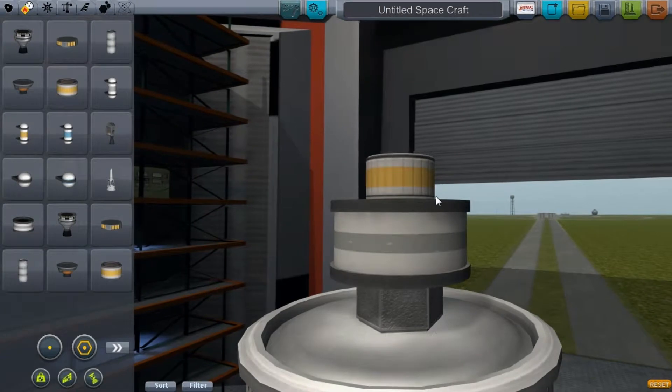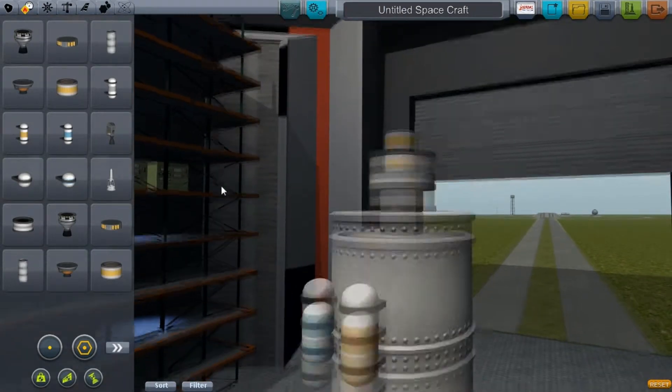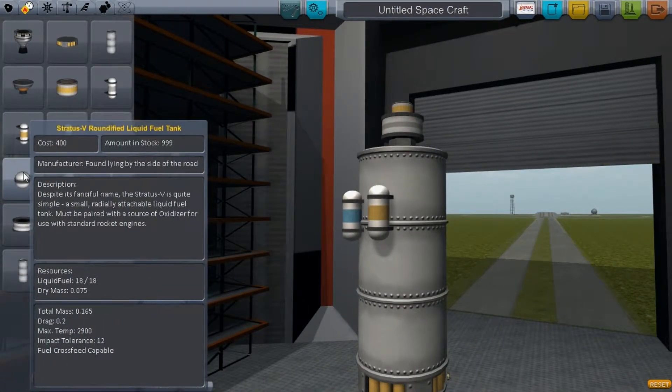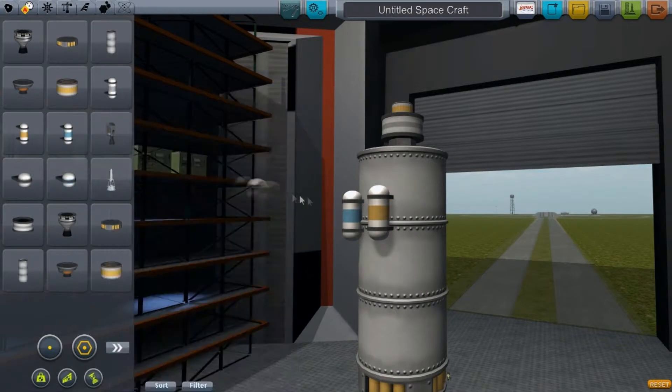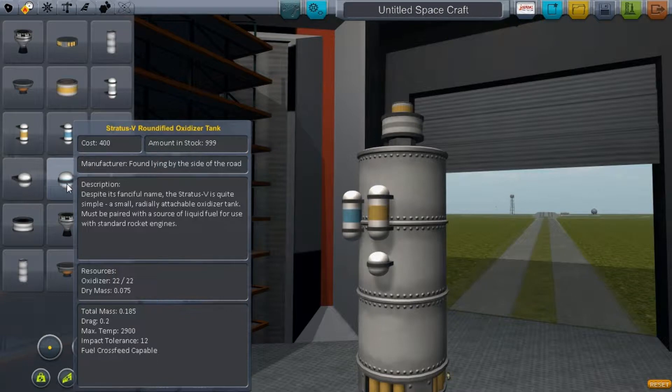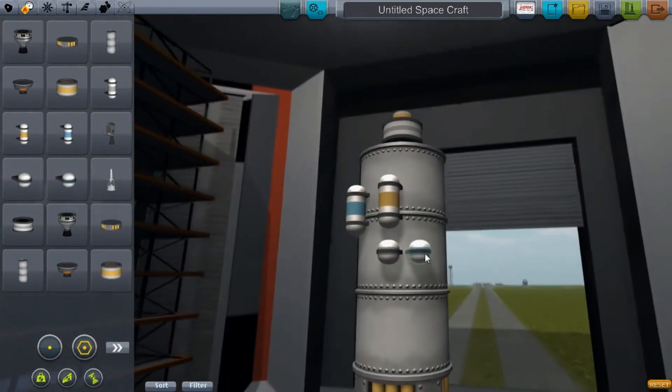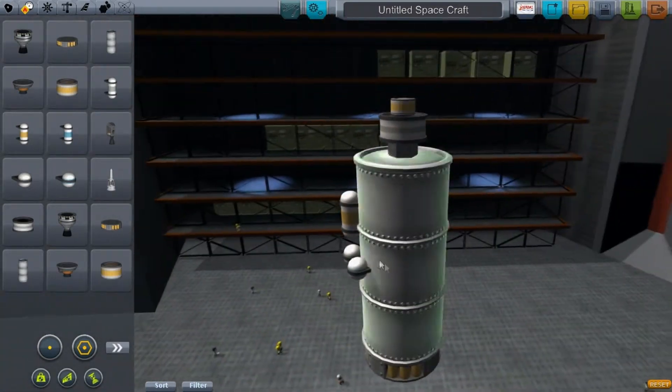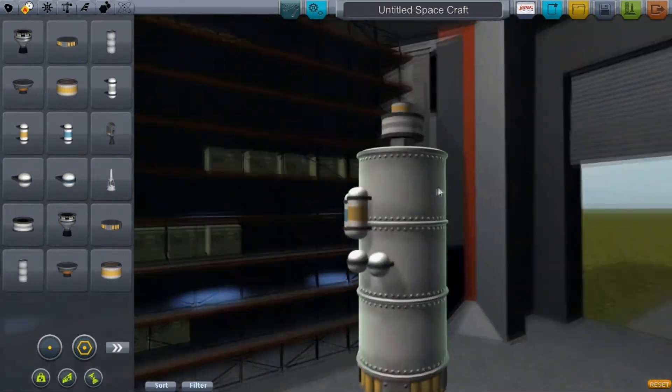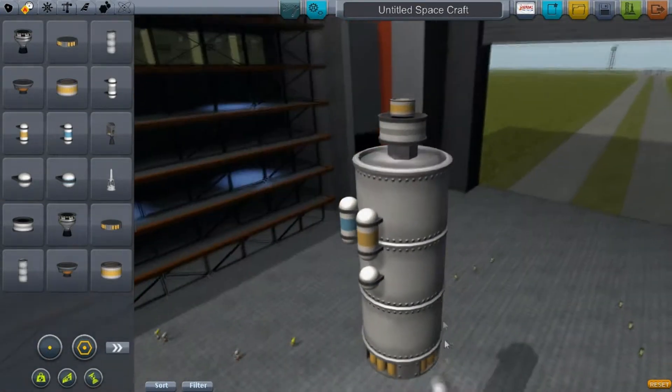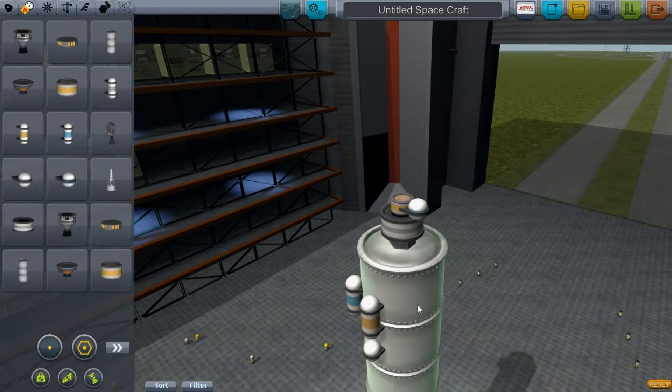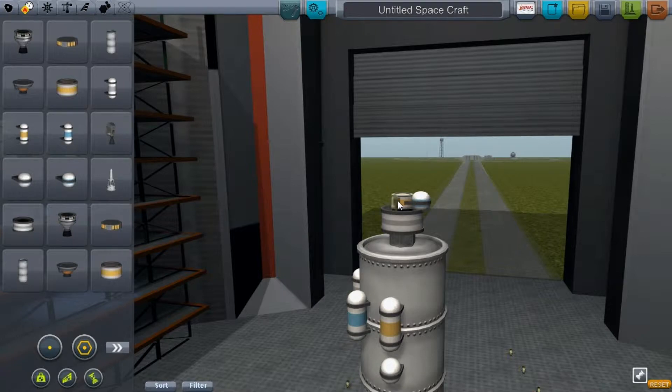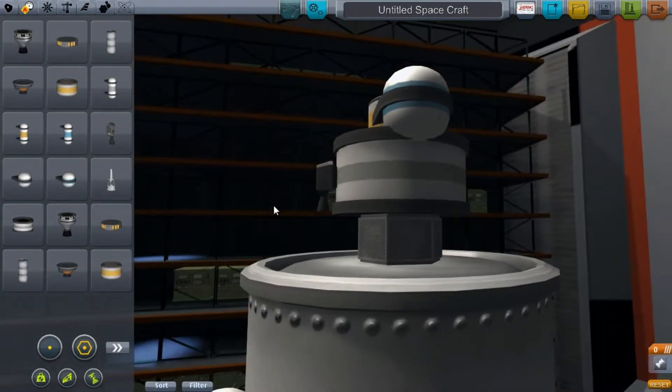We also have the Stratus-5 Roundified RCS tank, and now the Stratus-5 Roundified oxidizer and liquid tank. Nice, right? These are perfect for probes because you want to save on space and be as small as possible. Just stick it to the side and everybody's happy. For little probes we also have the LV-1R engine - that's a cute little engine.